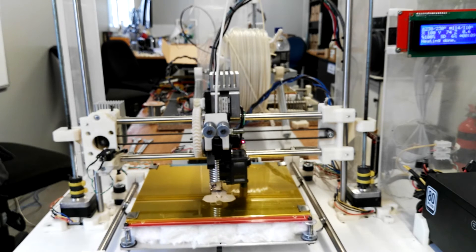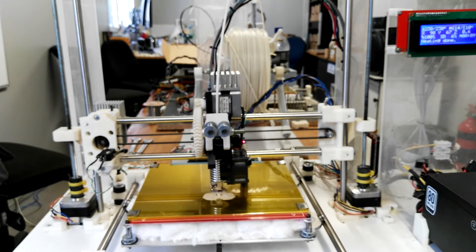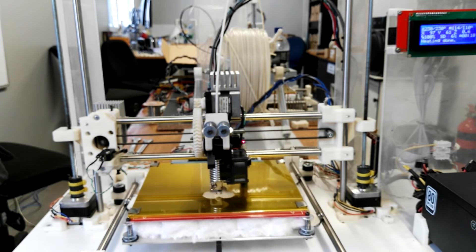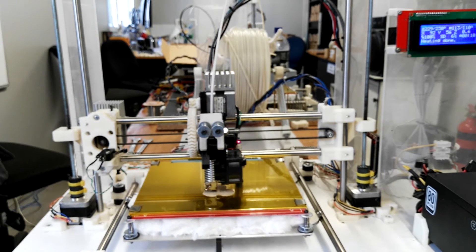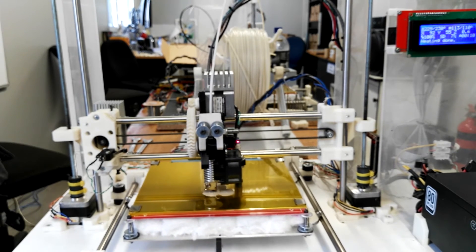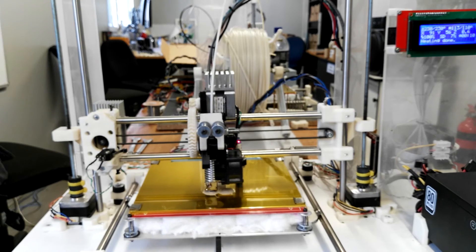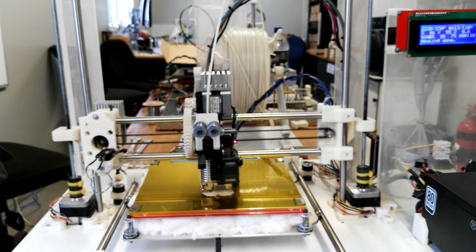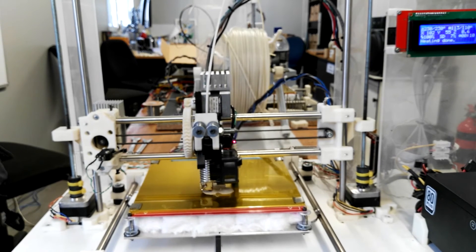So it's now printing the second layer. The first layer seems to have printed quite well, so it seems like this print will be quite reliable.